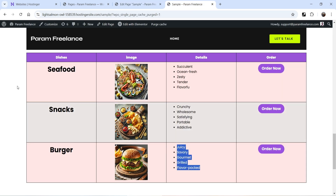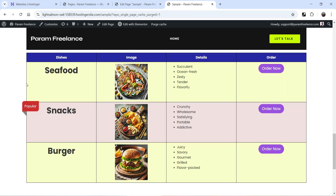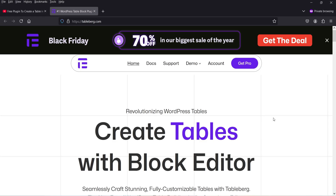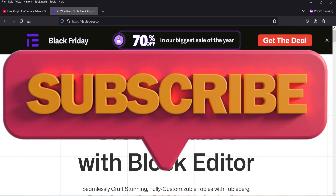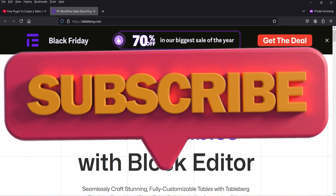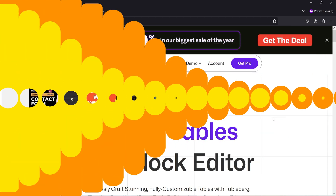Let's save it and refresh the page. This is the new table we have added. If I click on the button it will go to the particular link we set. It is very easy to add images and buttons in a table using the Tableberg plugin — that's it for now, see you in the next video.